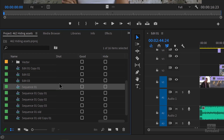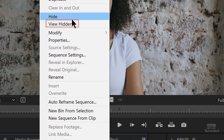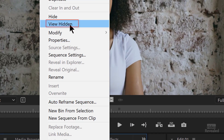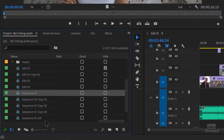When it's hidden, it still works. That sequence, if it was open, I could still play it, but I can't find it in the project bin. If you right-click somewhere in here, you can select 'View Hidden,' and when you do that, it shows up — right there.